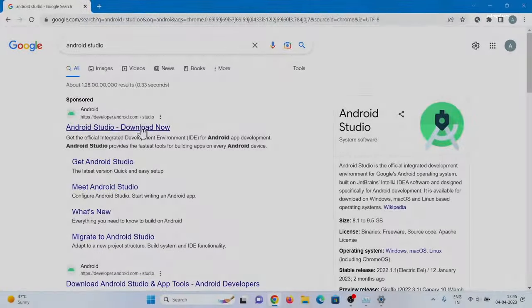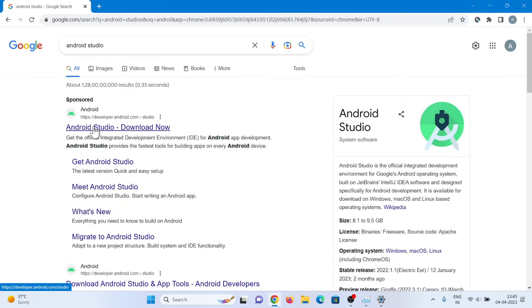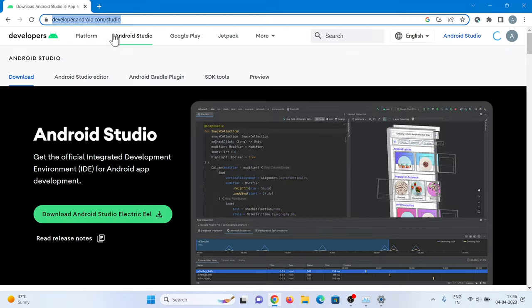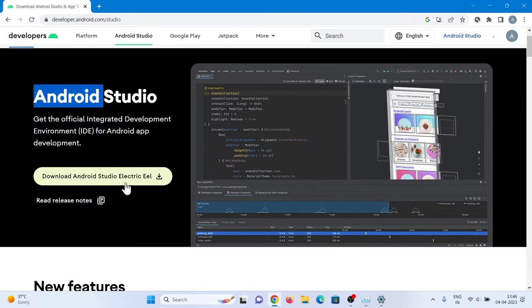Then go to this link and download Android Studio.